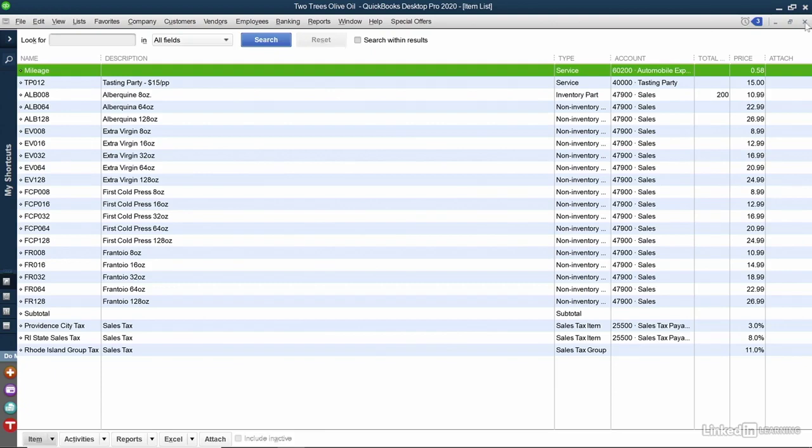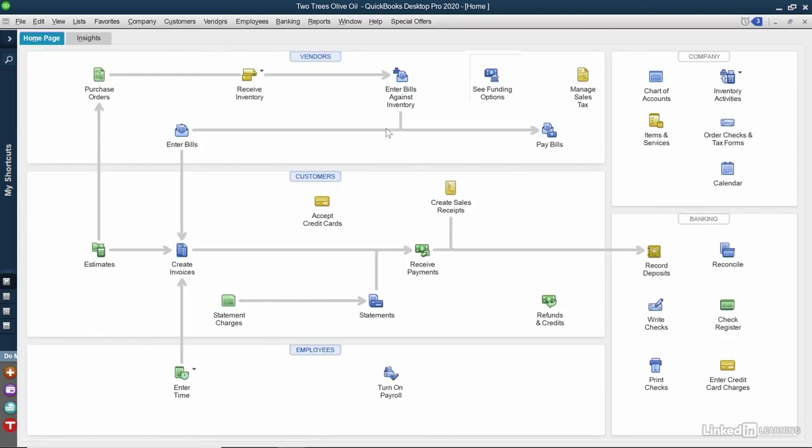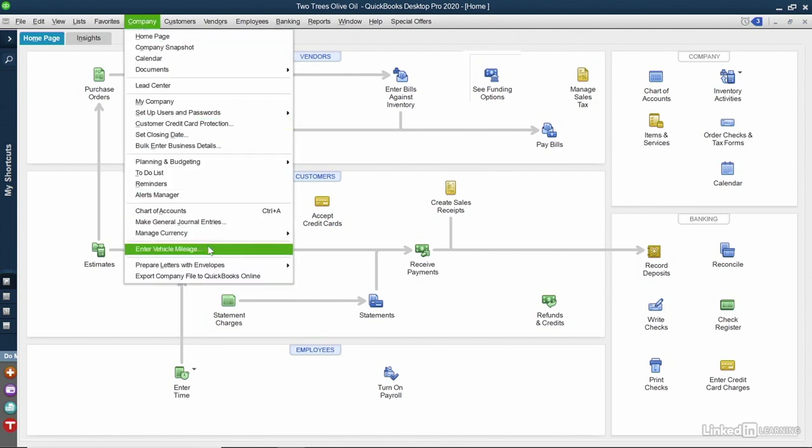Now we can close out of this screen and input our mileage. To do that, select Company from the top of the screen and choose Enter Vehicle Mileage.